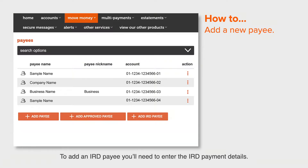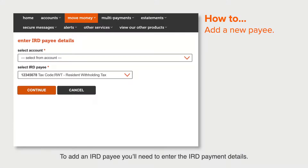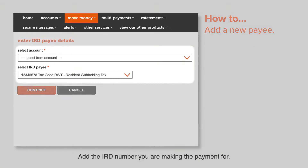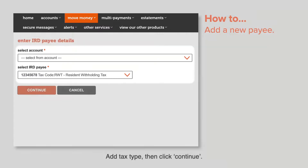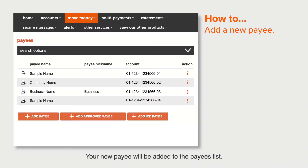To add an IRD payee, you'll need to enter the IRD payment details. Add the IRD number you are making the payment for, then add the tax type and click Continue. Your new payee will be added to the payees list.